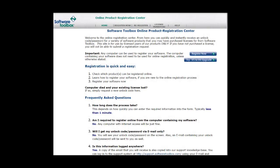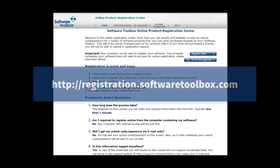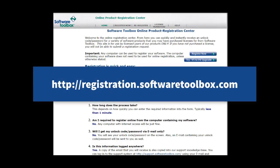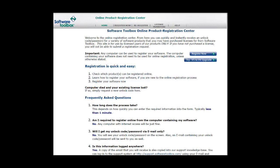You will want to go to a machine with internet access, open a browser, and go to registration.softwaretoolbox.com.